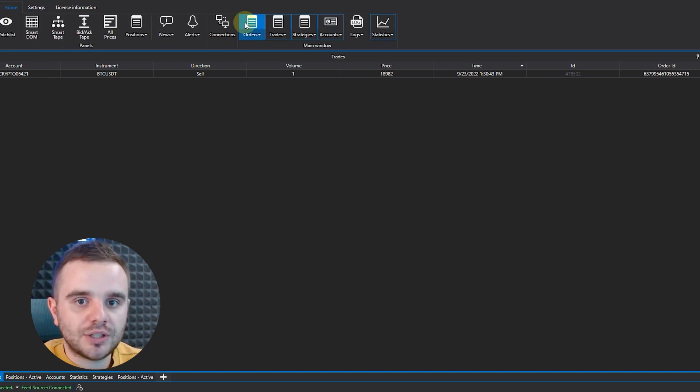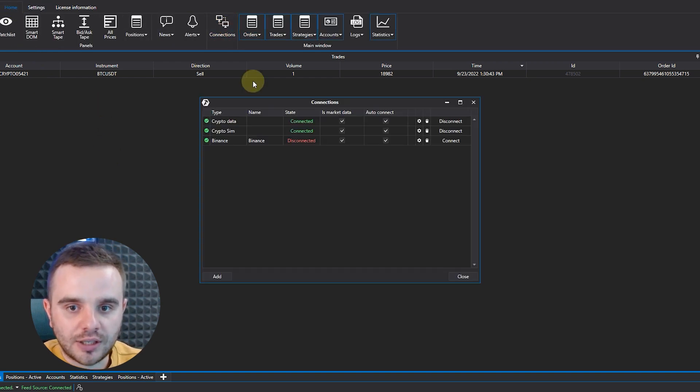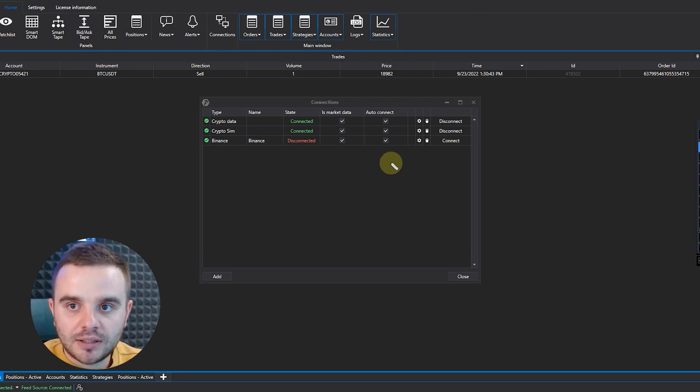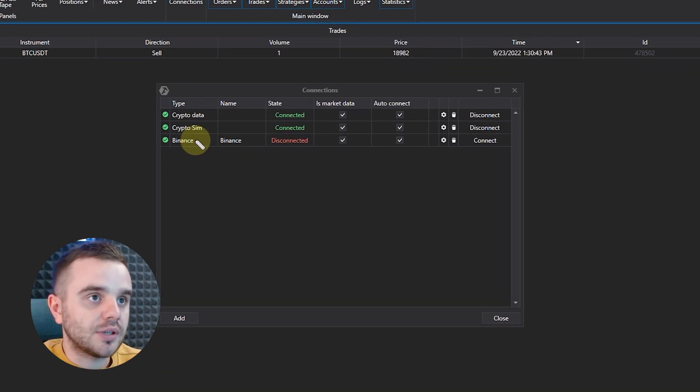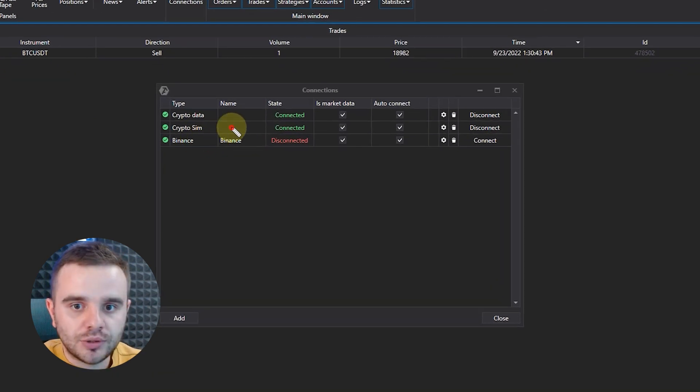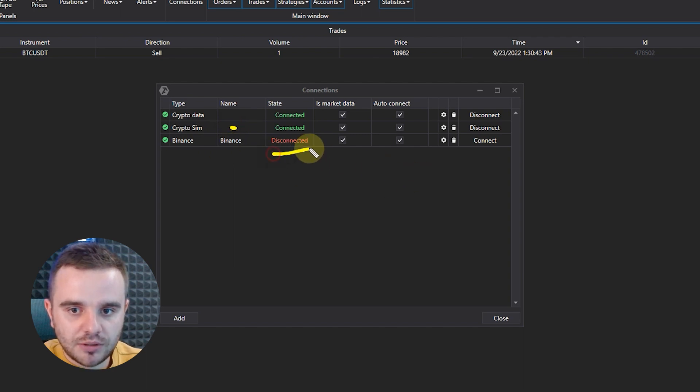When you download the platform, you will have everything set up. What you need to do is go to the home page and check the connections.